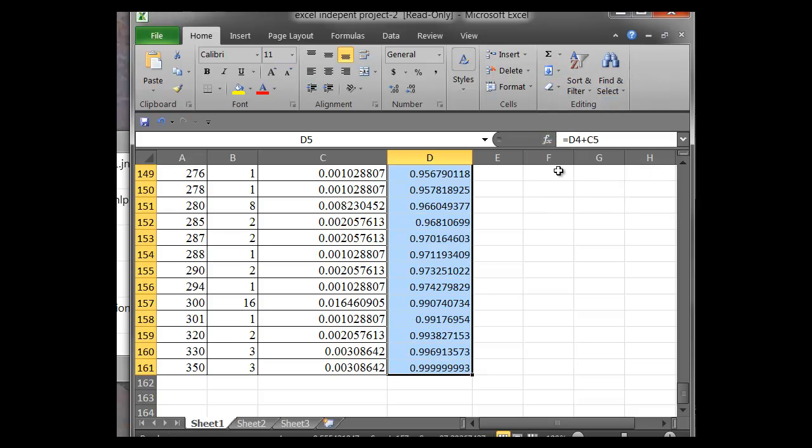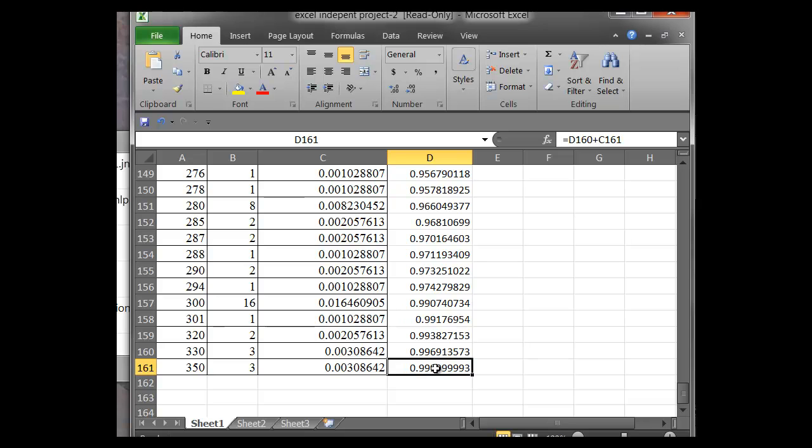So we see the last one here is 0.99999 or about 1 or 100% cumulative frequency.